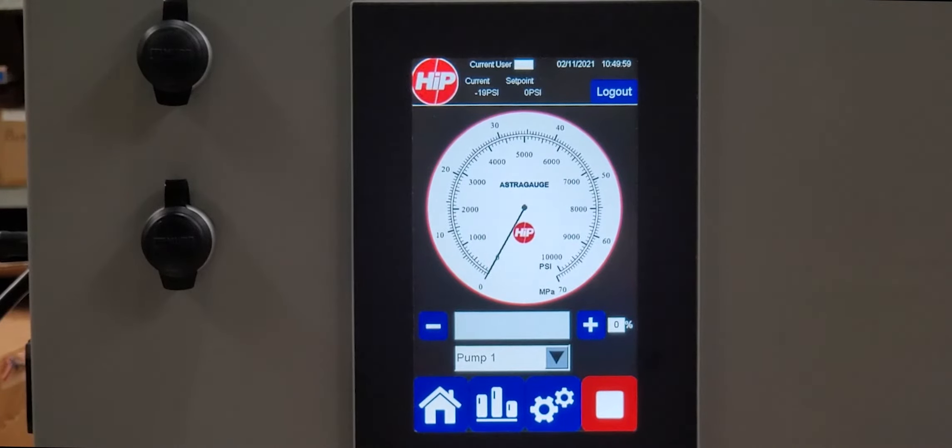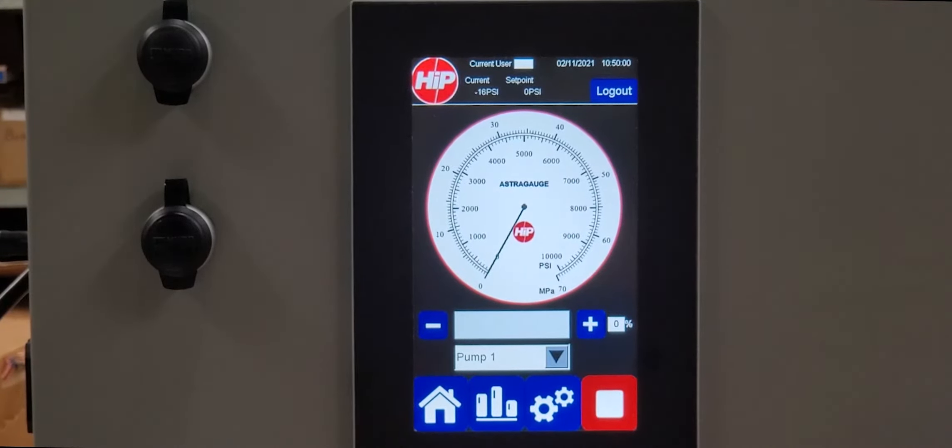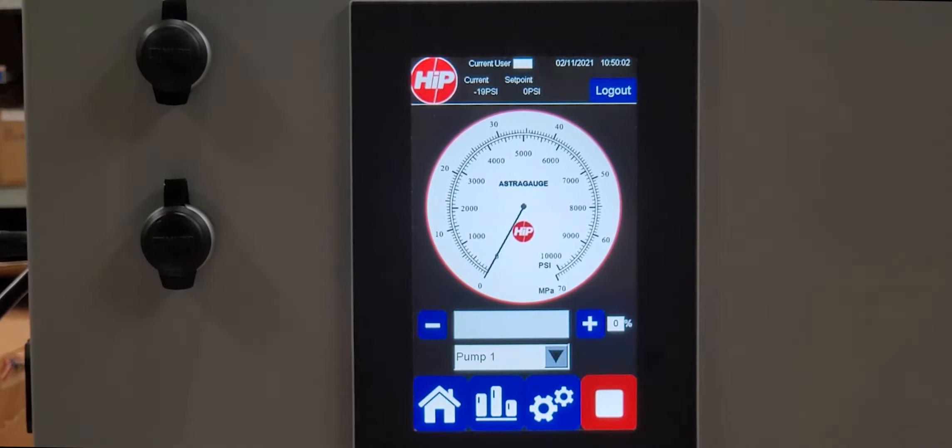What started as a better way for us to pressure test has turned into an easier way for our customers to make money.